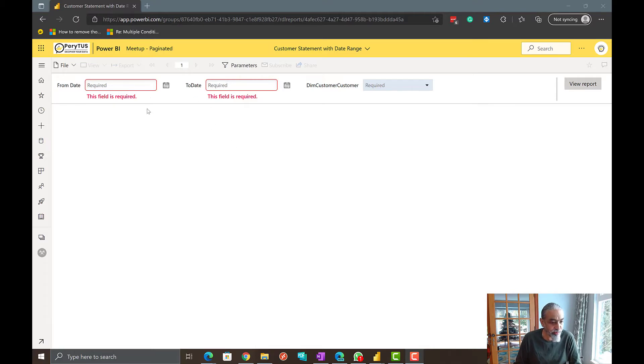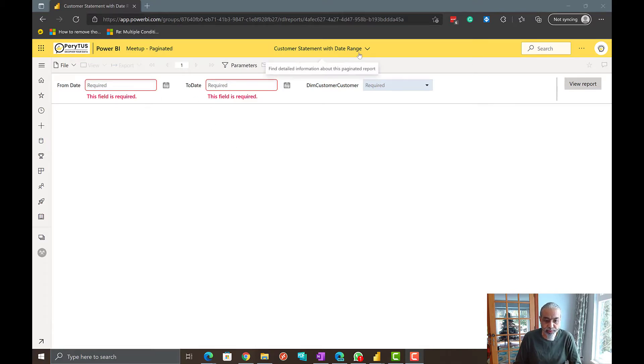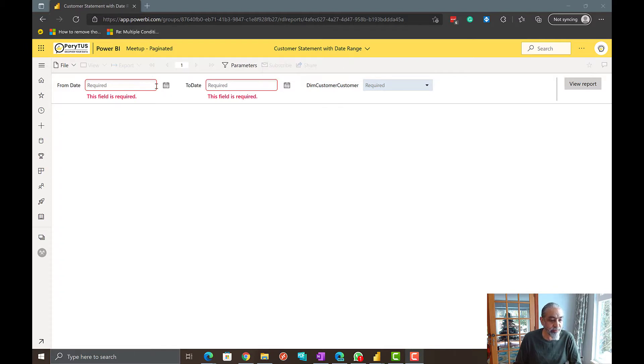So let's look at the report here. So this is the report, customer statement with the date range. So what I have is a from date parameter, to date, and the customer.